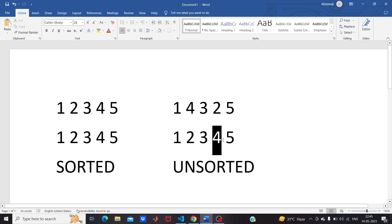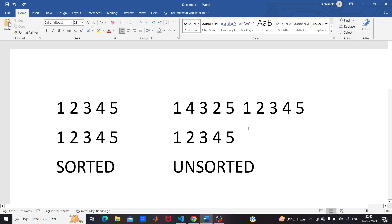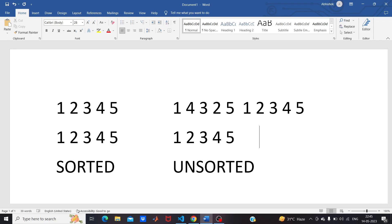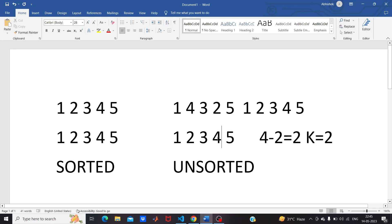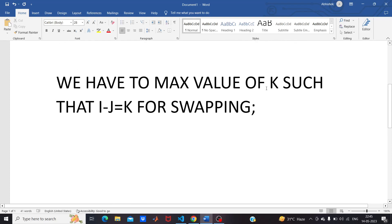For example, if you swap index 2 and index 4 to get [1, 2, 3, 4, 5], you have done 4 minus 2 equals 2, so k equals 2 here. The task is to maximize the value of k such that i minus j equals k for all the required swaps.